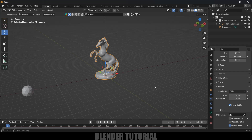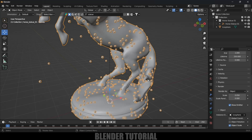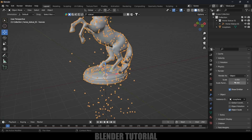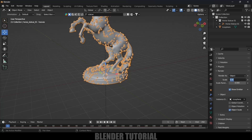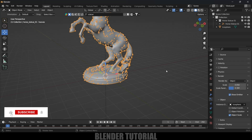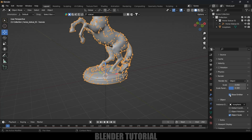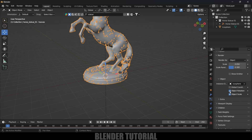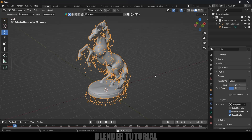In the Object field, select the Icosphere. Now you can see the Icosphere appears as the particle. From here you can increase or decrease the scaling — I'll change it to 0.05 and set Scale Randomness to 0.3. If you want the main emitter object visible in the render, enable the Show Emitter option; disable it if you only want the particles visible. Let's also enable Object Rotation.